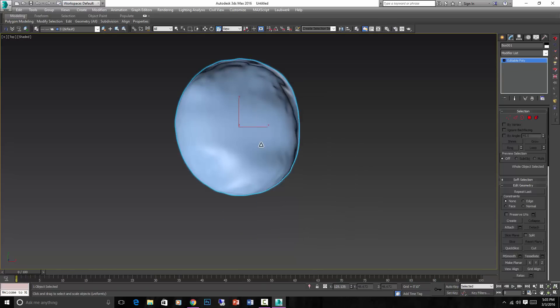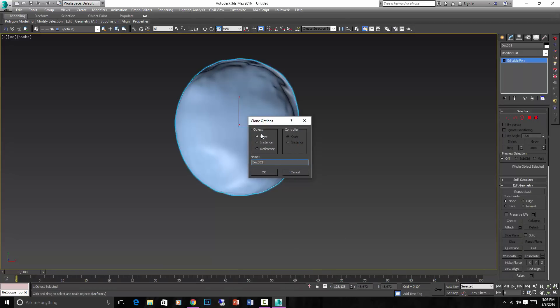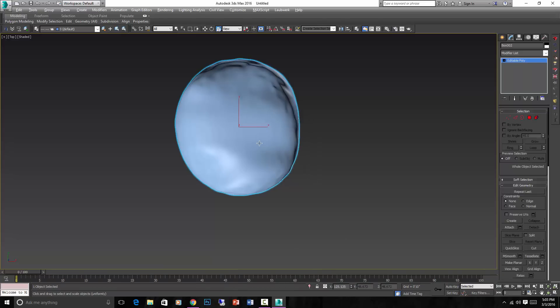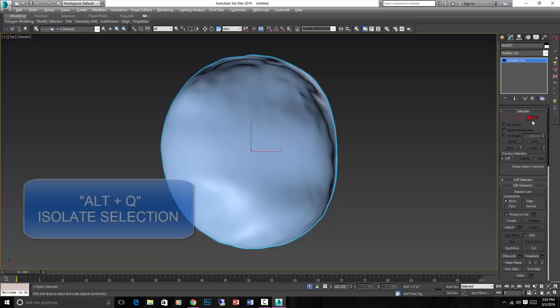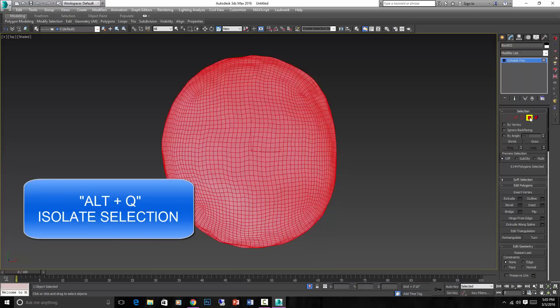And then what I do is hit Ctrl-V to make a clone of it, make a copy, and then hit Alt-Q to isolate that copy. So now the original is not there anymore, just the copy is. And then go into the Poly sub-object mode.